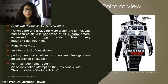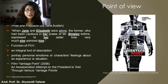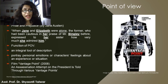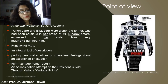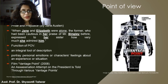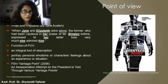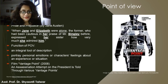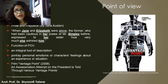You might be wondering what is the function of a point of view — how does it make a difference whether it's the first, second, or third person? Well, first of all, it is an integral tool of description and it can portray personal emotions or a character's feelings about an experience or a situation. If it's told from the first person point of view, you have direct access to what the character is feeling.